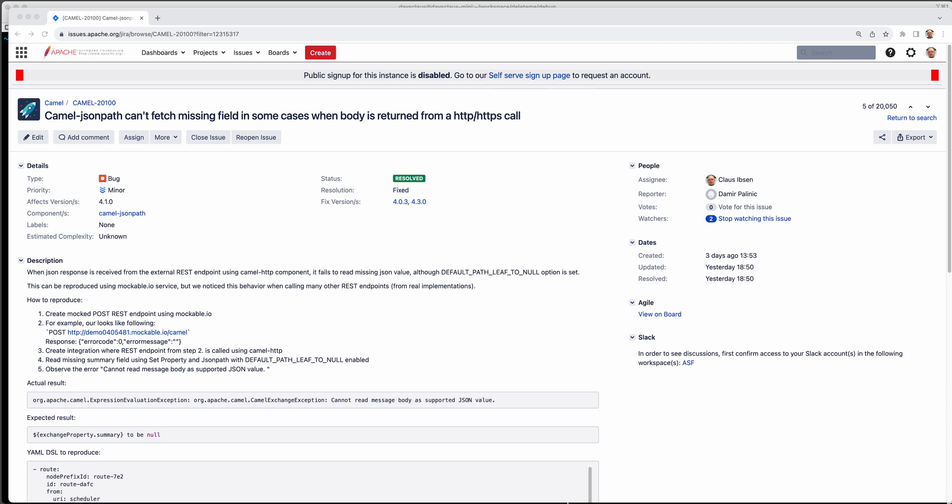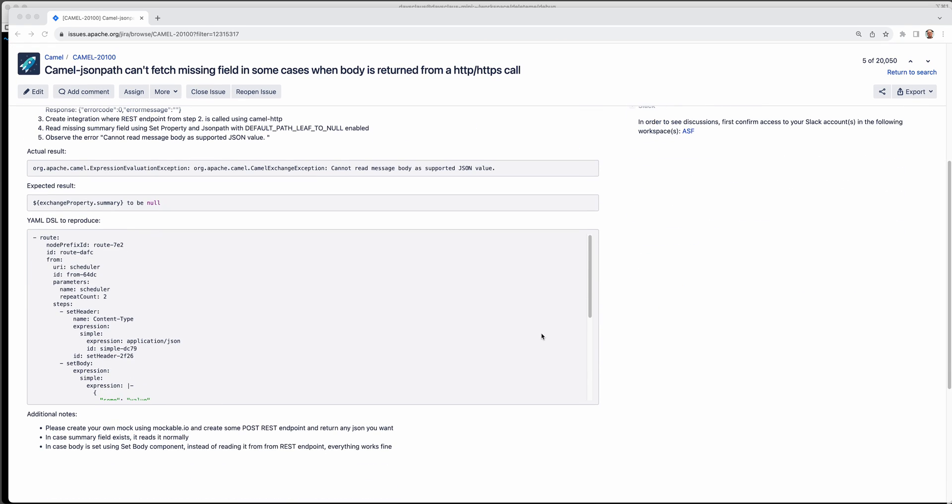Hello and welcome. My name is Klaus Hibsen. I just want to show a new feature coming in Camel 4.2 to be released very soon.